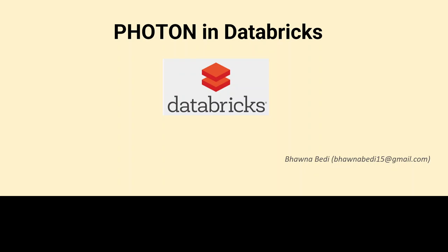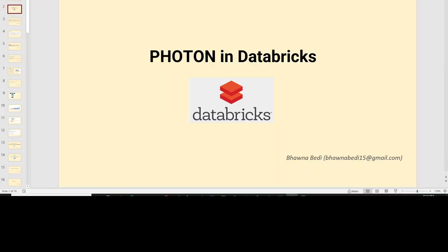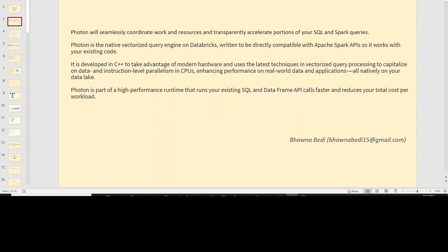So let's see what Photon is first. Photon is basically a native vectorized query engine that is there on Databricks. It is directly compatible with all your Apache Spark APIs because it is written in C++. So essentially, you don't have to make any changes to your code to use Photon.